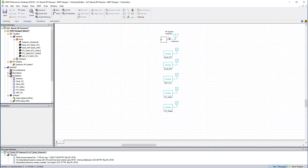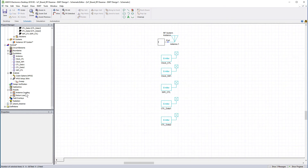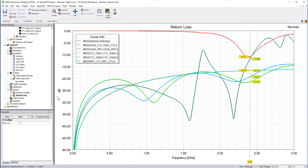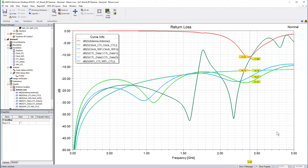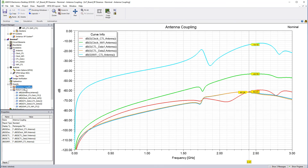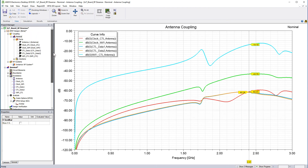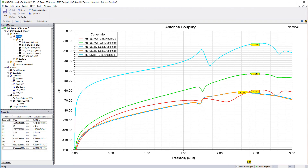Now that the simulation of the board in HFSS 3D layout is complete, all the reports are updated. The return loss of the data and clock ports over the wide range of frequencies indicates good performance of the traces. We can also see the antenna is resonating in the Wi-Fi band. This report provides insertion loss, otherwise known as coupling — the unintended coupling between the aggressors and the Wi-Fi antenna. I'll right-click the design and update dynamic link to synchronize the coupling data between HFSS 3D layout and EMIT.